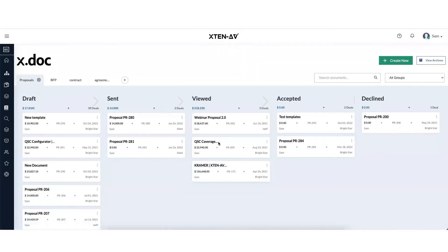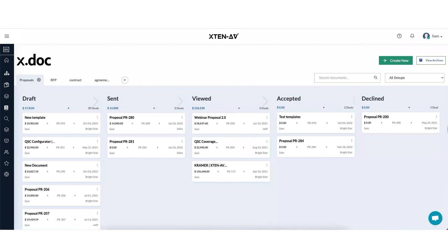So that's how the legally binding digital signatures work in xdoc and x10av. Hope you like the video. To learn more about xdoc, keep watching. Thank you.